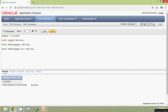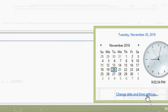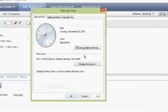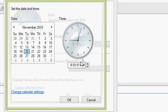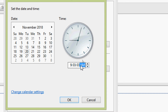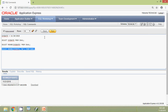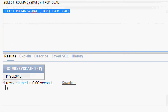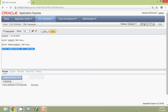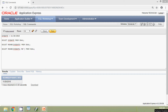We will change the time and run this query again. We go to Change Date and Time Settings and set the time to 9:03 AM. Now we run the query and here we can see the result — it shows 20th November 2018. The date is not rounded to the next day because the date rounds to the next day only once half of the day is reached; otherwise it shows the same date.